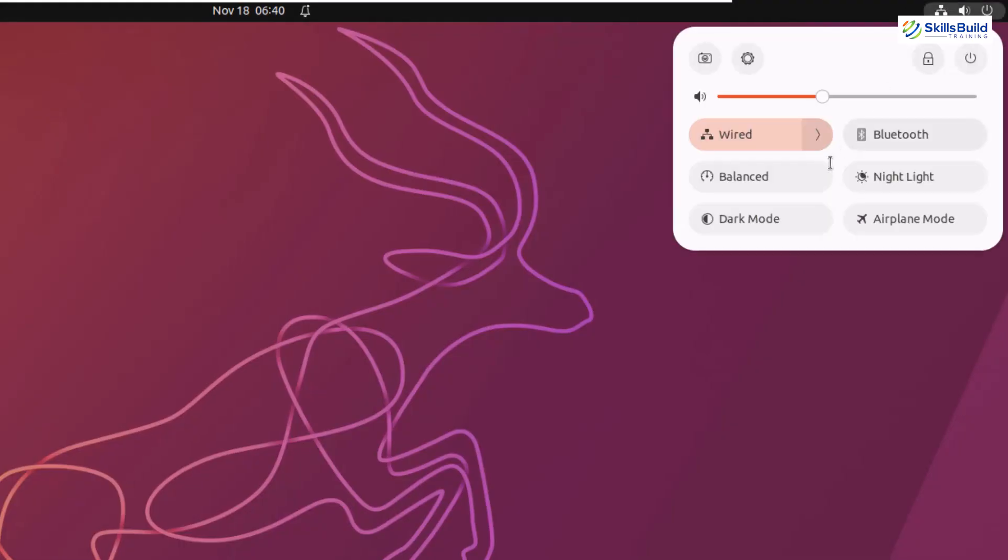Other than that, you can see we have more options in here. For example, you have dark mode, airplane mode, nightlight, and it is not like these options were not available earlier in 22.04. Yes, they were there, but now we have more usability.